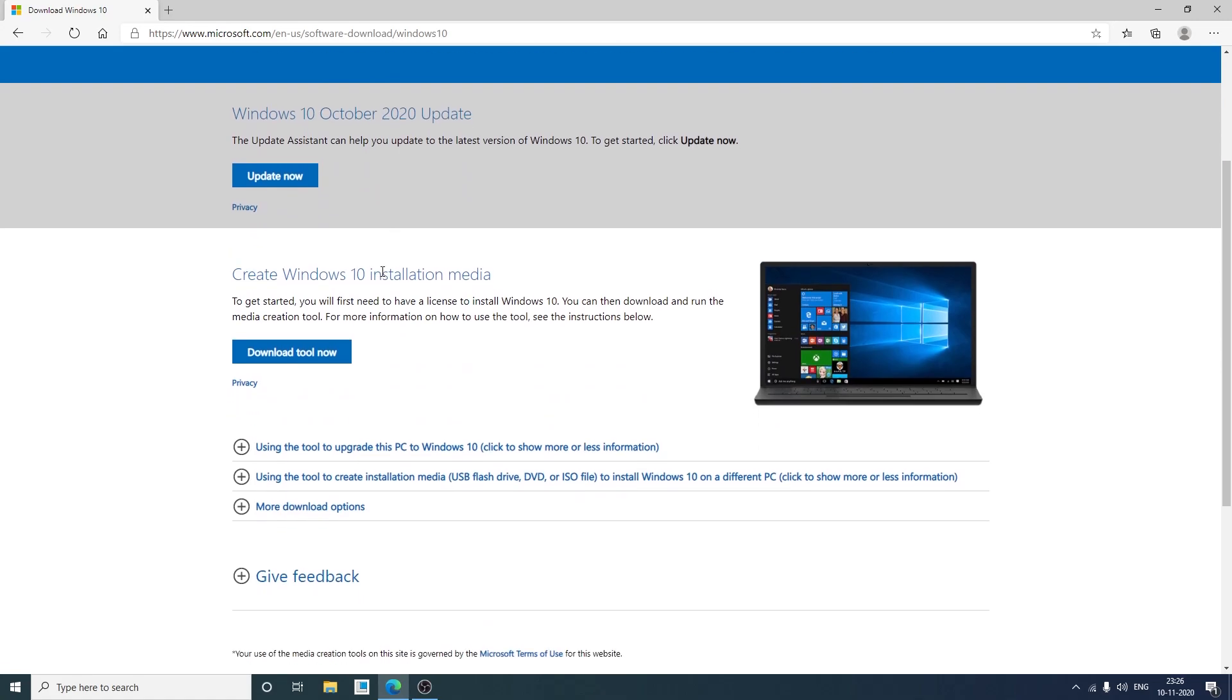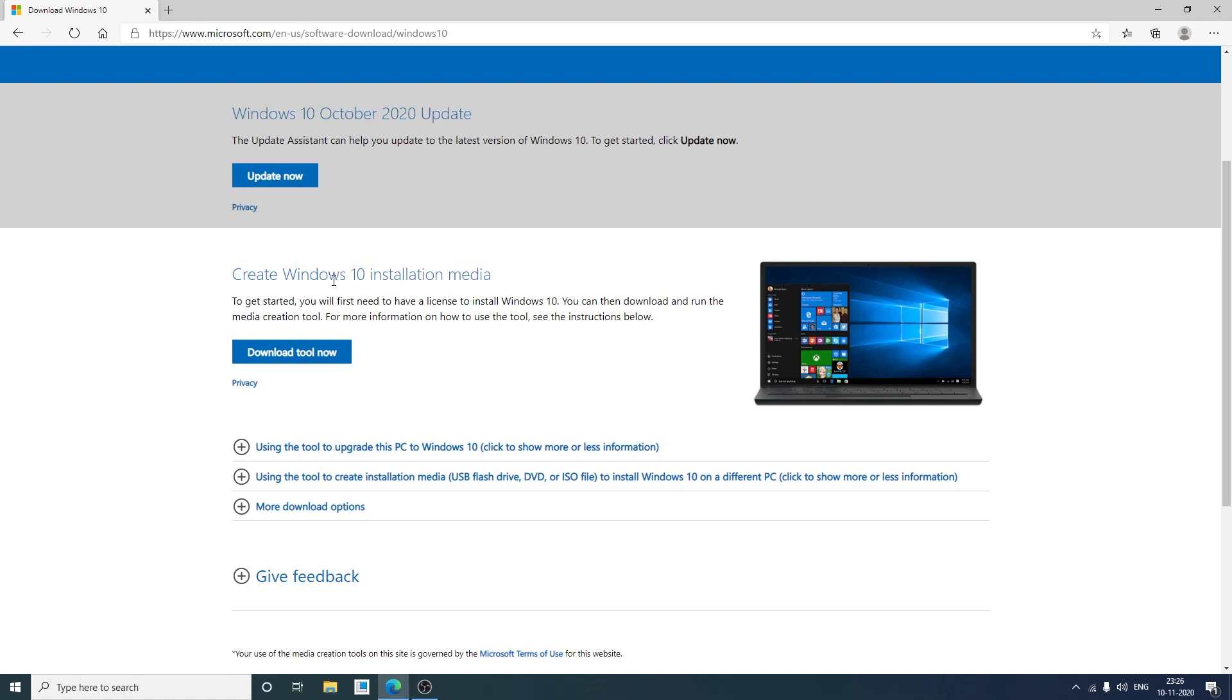Now we're gonna click on this one, Create Windows 10 installation media. Also before we start our process I would request you to insert your pen drive to your PC. Second thing, please don't forget to take the backup of the data that is present in your pen drive because during the process of making bootable pen drive all the data will be erased.